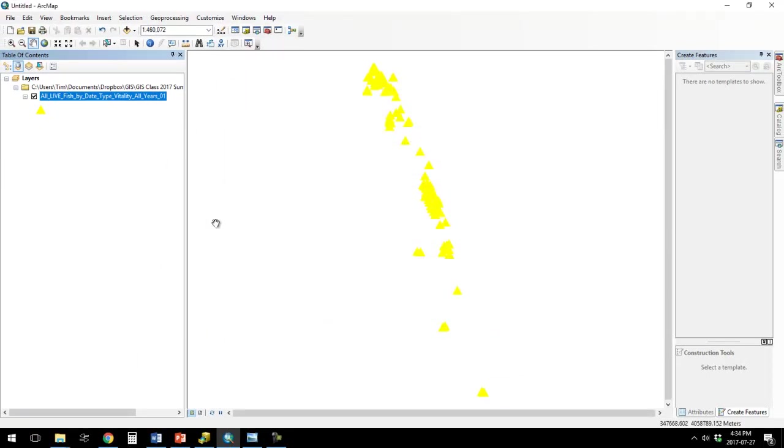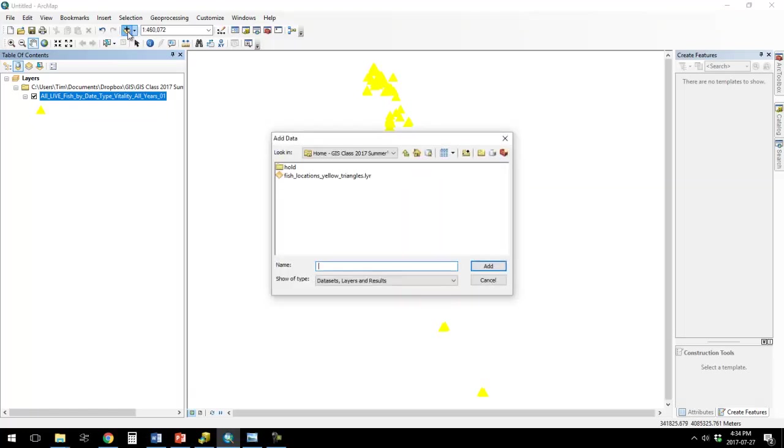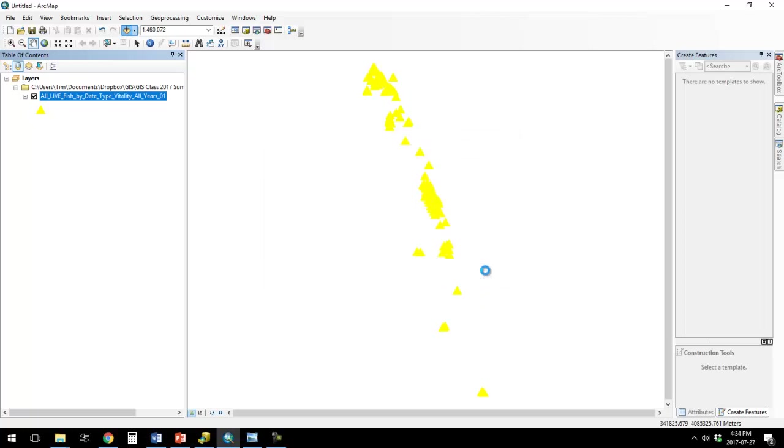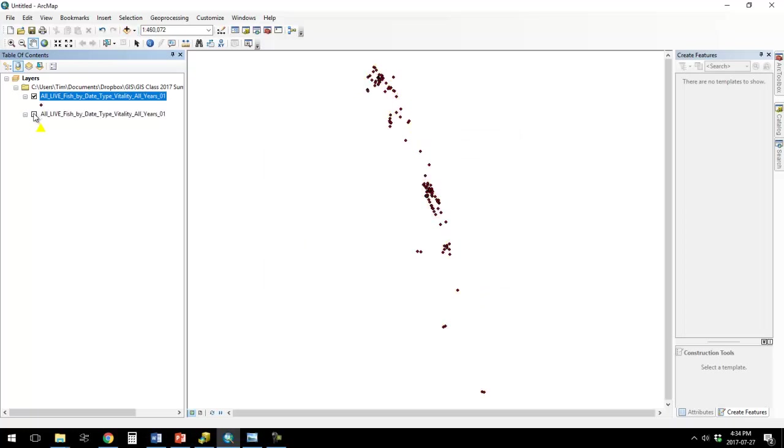And so the layer file by itself is no good. And I can add just the shapefile. And I can turn off that layer file. And you can see that it's just got the same default formatting.